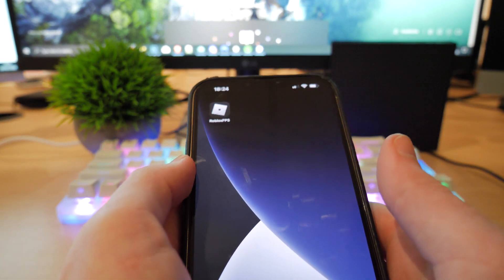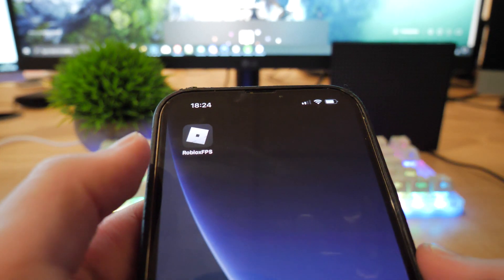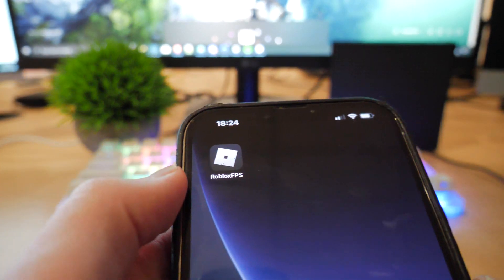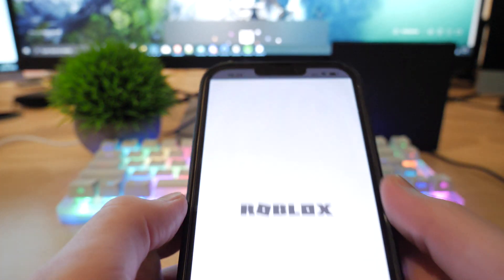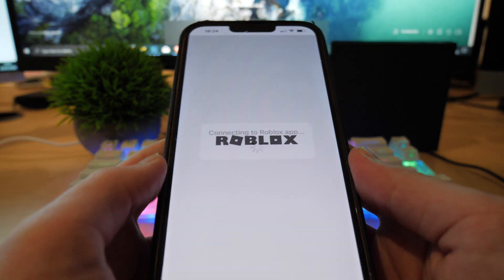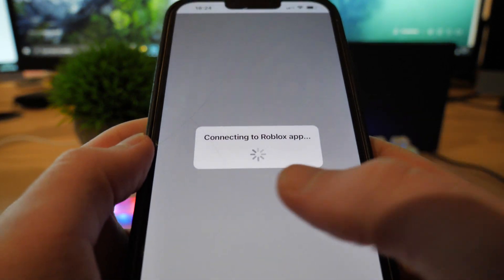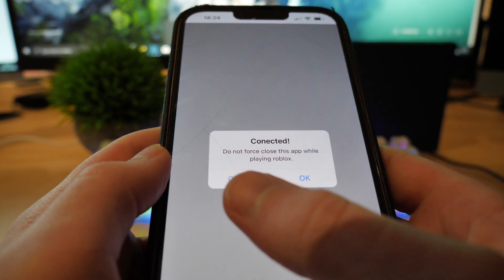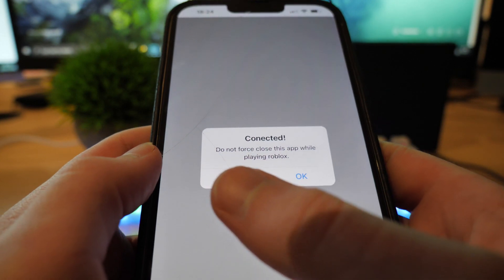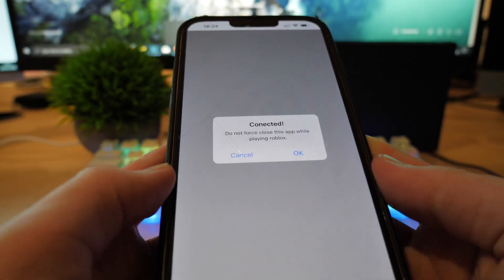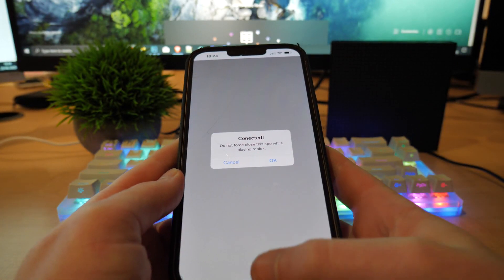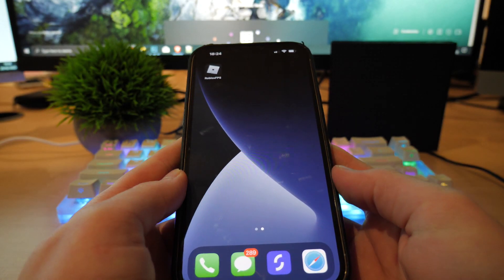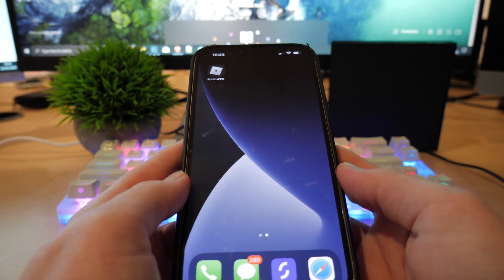Because you've seen my gameplay, I'm pretty sure you're going to be wanting this app right now. So as you can see, once you boot up the Roblox FPS app, all it says is connect to the Roblox app and it says connected. Do not force close this app while playing Roblox. So once you have this message on your screen, you just want to close this app like that and then load up Roblox.